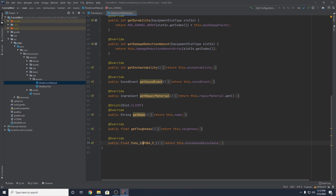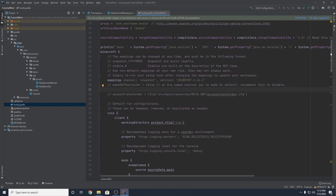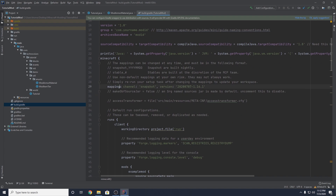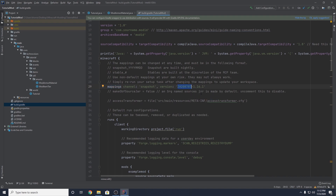If you want to update these, what you want to do is go to your build.gradle. And inside of here, there is a line right at the top called mappings. You might remember us updating these when we updated to 1.16 — I didn't touch on it that much, but we did update them a little bit. And what this is, is this is your mappings, essentially. And Gradle will download them for you.